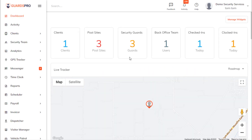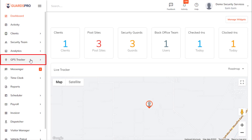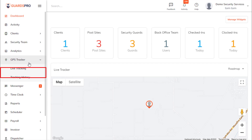Once the setting is enabled, to view GPS tracking history, on the main menu click on the GPS tracker and select tracking history from the drop-down.